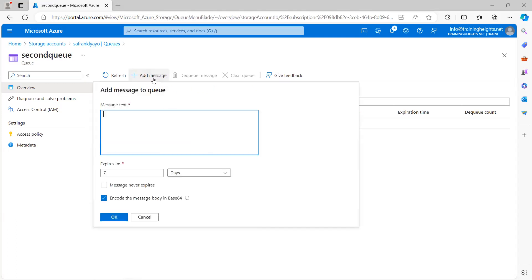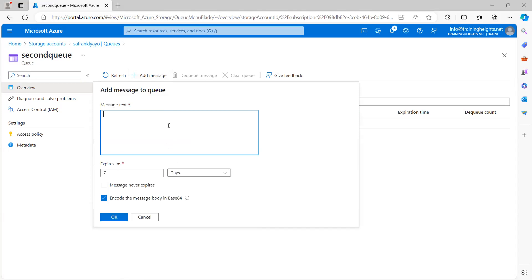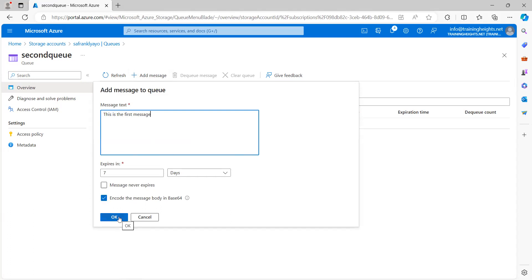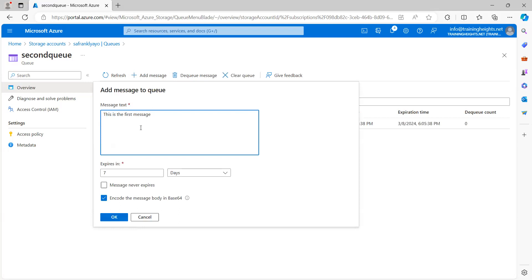So, let me add a message. So, let's say this is the first message. Then it expires. Let's leave it at seven days. We encode.